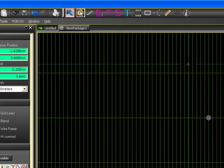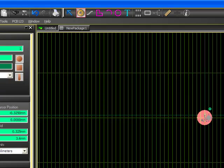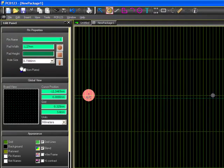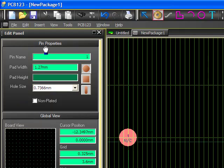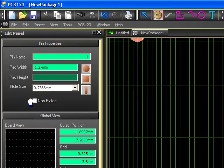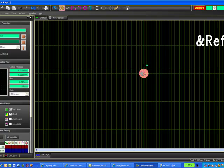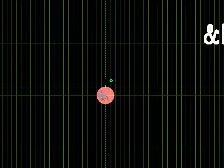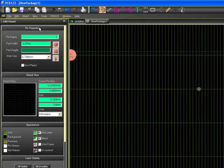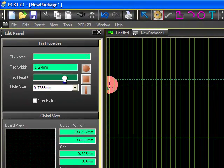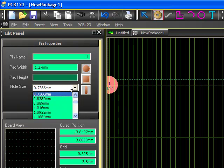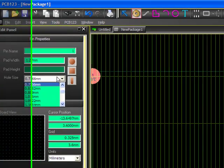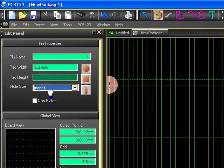So to do that, the first thing I'm going to do is select the Add Pin tool. By default the Add Pin tool gives me a round pad. And so when I go to the top section of the edit panel, you can see that the Pin Properties is now shown after selecting the Add Pin tool. And here you see there's pin number one, and I have a pad width, pad height, and hole size. There's also a box for non-plated. This allows you to create just a standard drilled hole in the board. So in this case we do not want a hole in the board, and what we'd rather have is a surface mount pad.